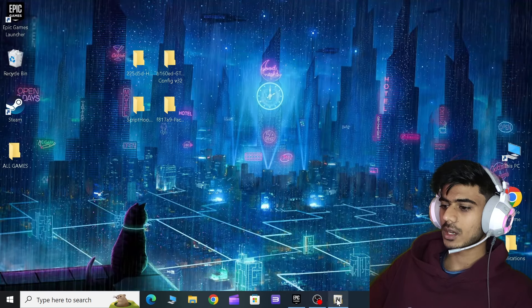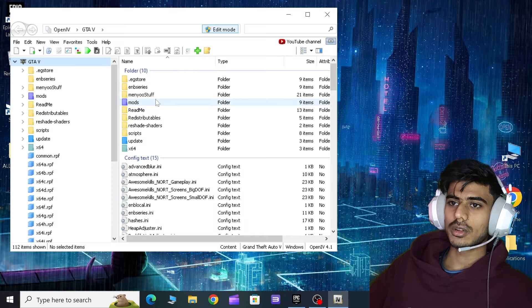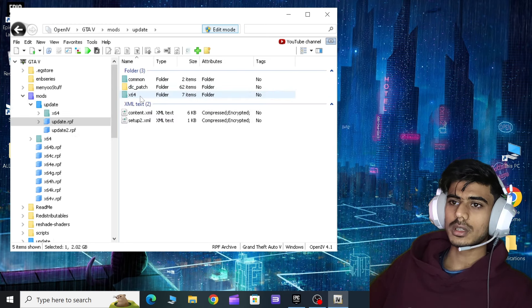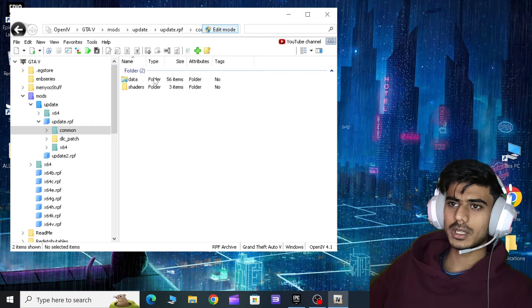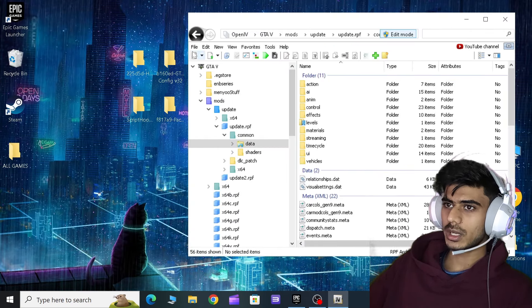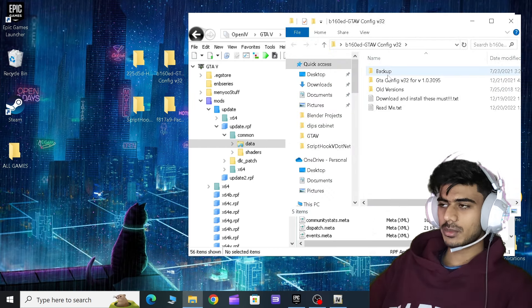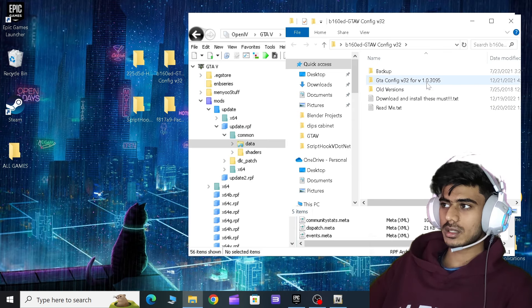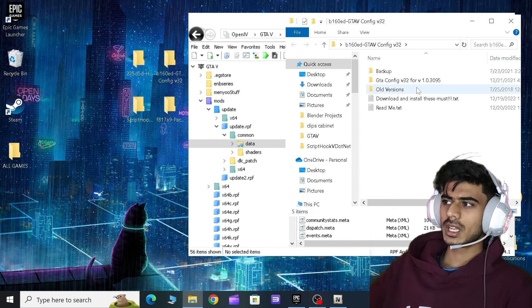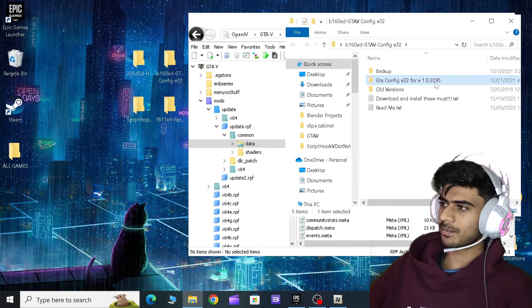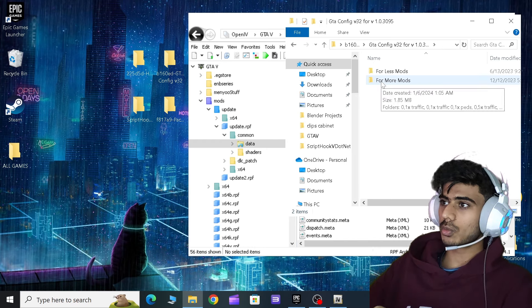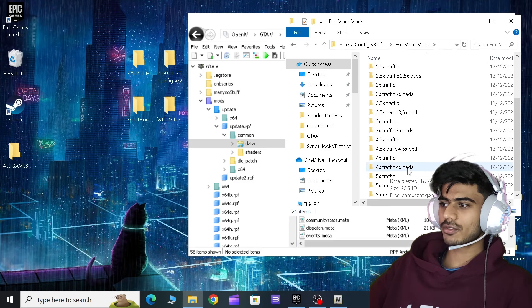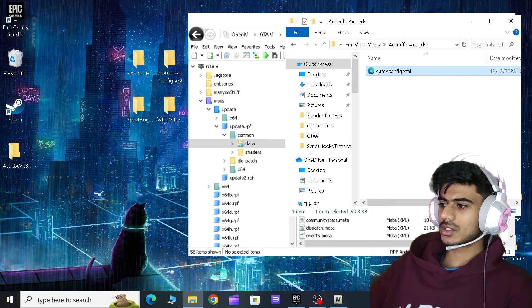Now open your Open IV. Then all you have to do is go to mods, update, update RPF, common, data. And now open your Game Config. This is the Game Config, so you have to check your game version. If your game is older version then this 3059, then you have to choose this one. If you're using original game, so it must be 3059. Open for less mods, for more mods. And then from here you can choose 4X traffic and 4X peds. Click over here and then just drag and drop it over here.